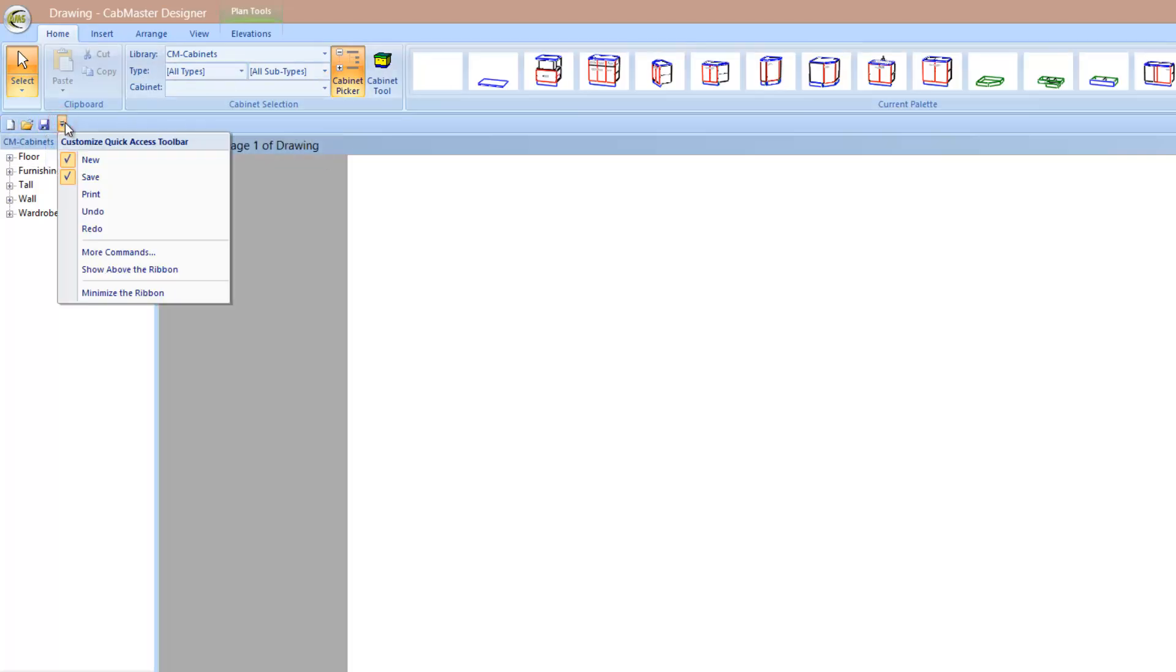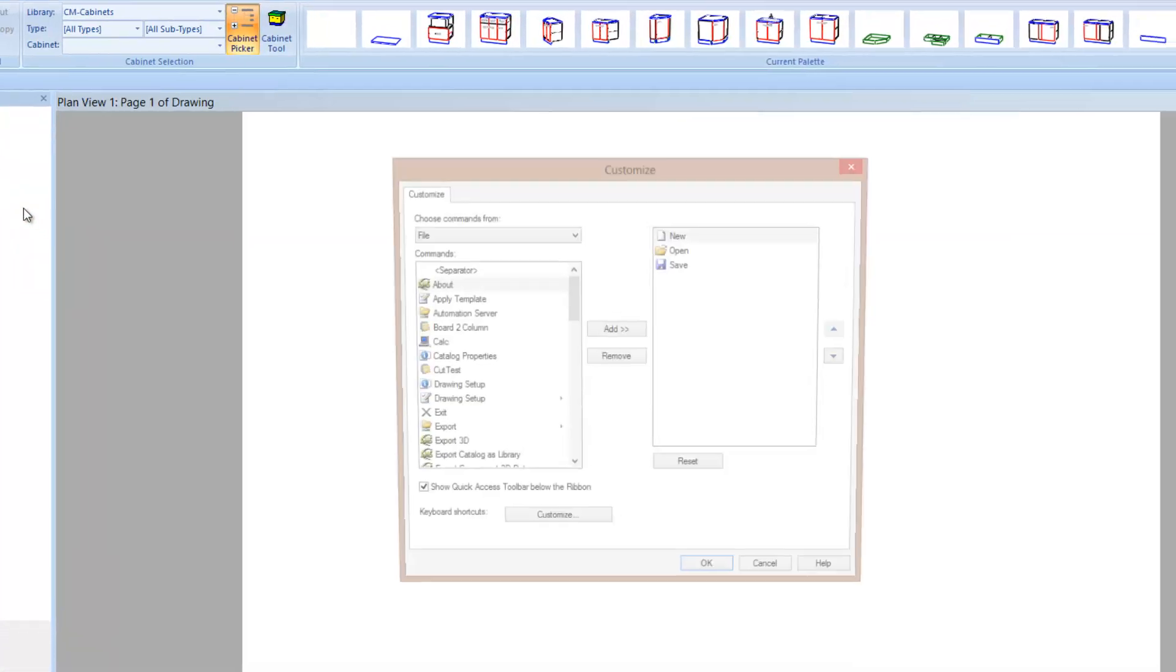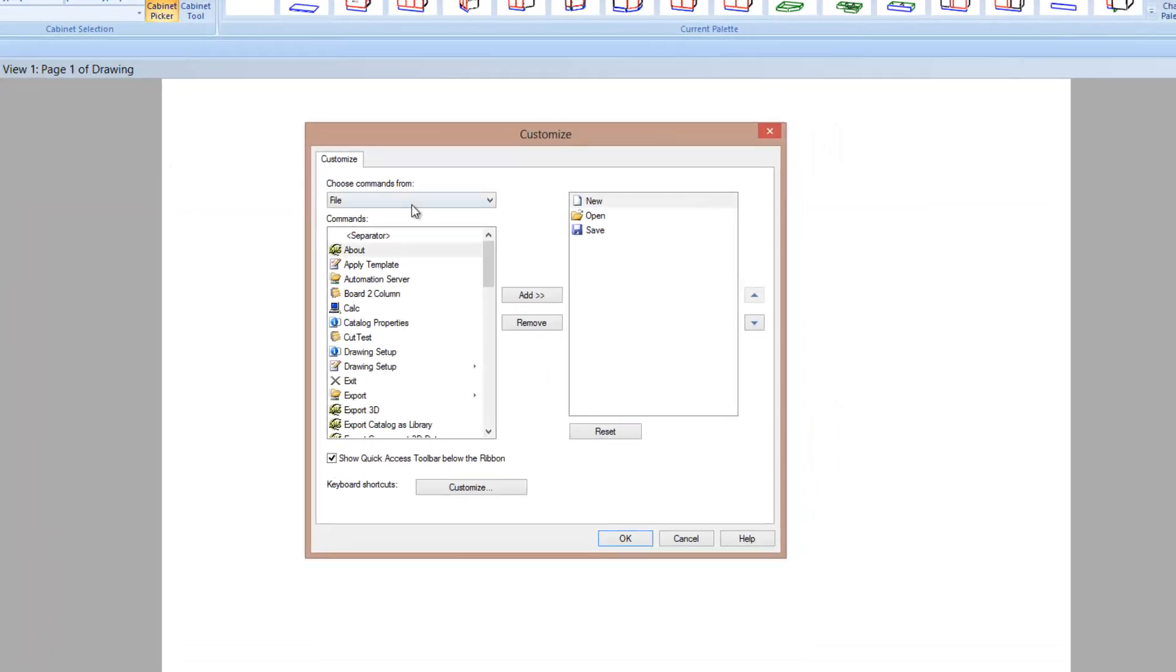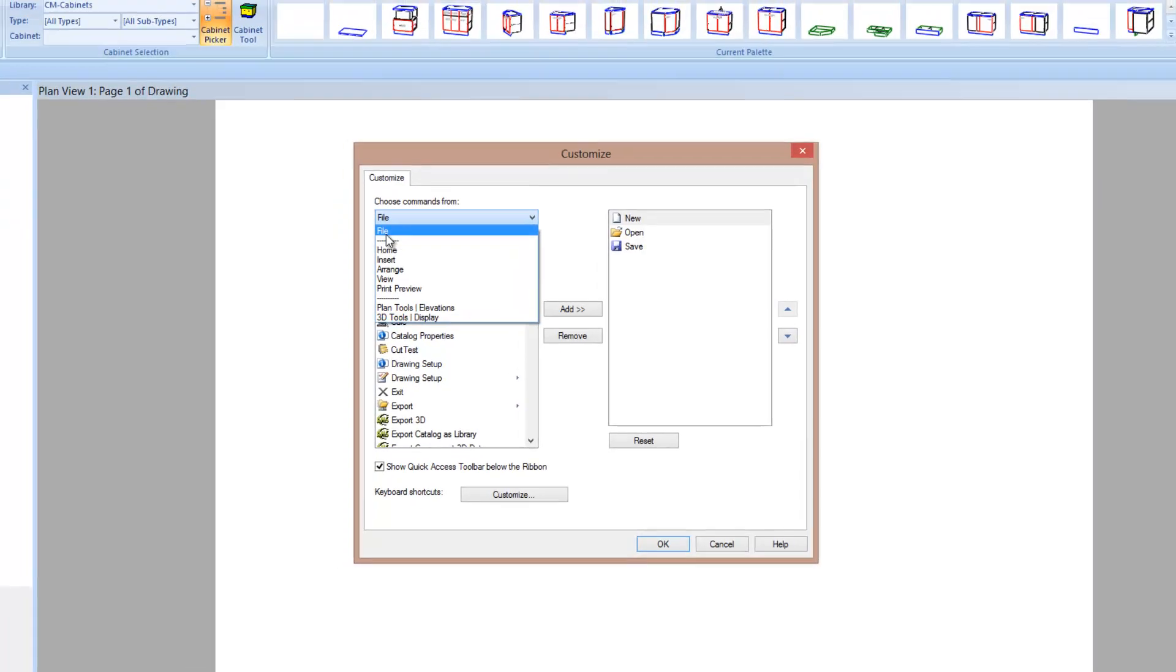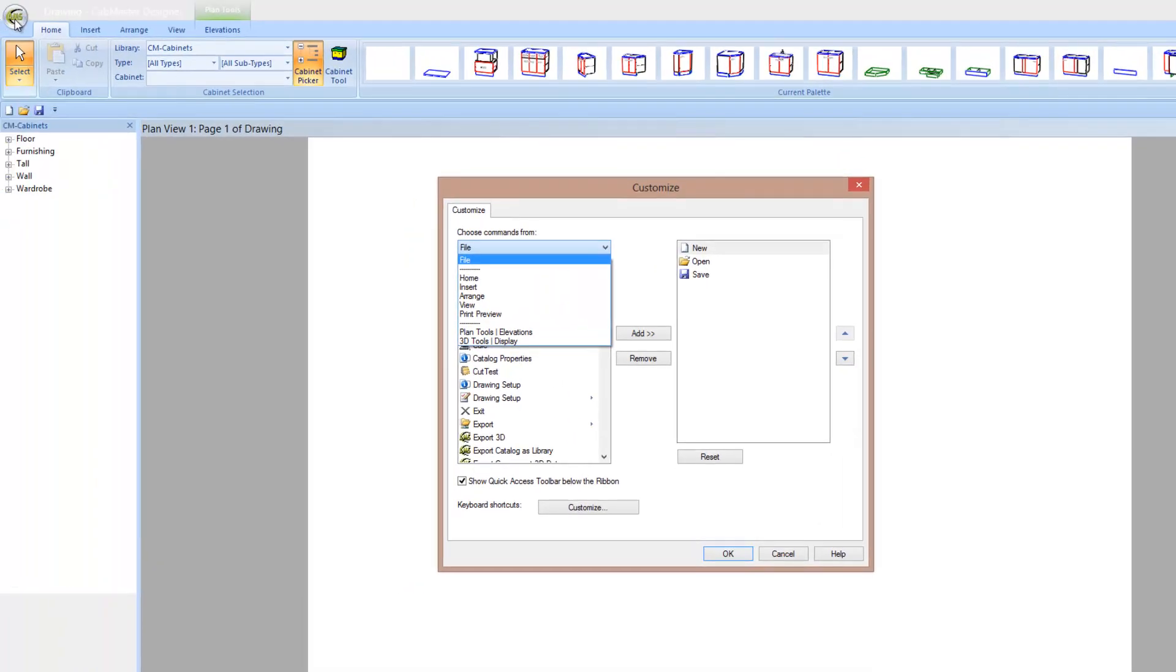Next thing we can do is go more commands. Then what we can do, this pull down menu here, this represents all of the menus across top. So file is the AMS button and everything inside it. Then home, insert, arrange are these buttons through here.